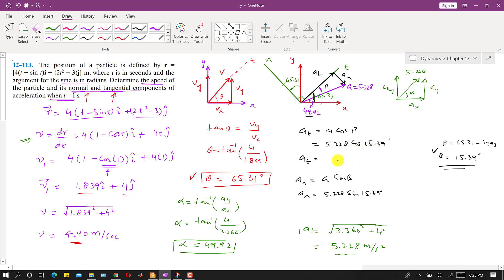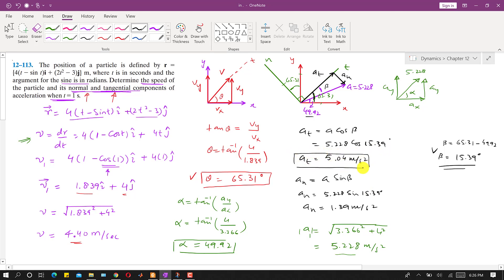Solving both equations: the tangential component of acceleration at = 5.04 meters per second squared, and the normal component of acceleration an = 1.39 meters per second squared. This completes the solution of this problem.